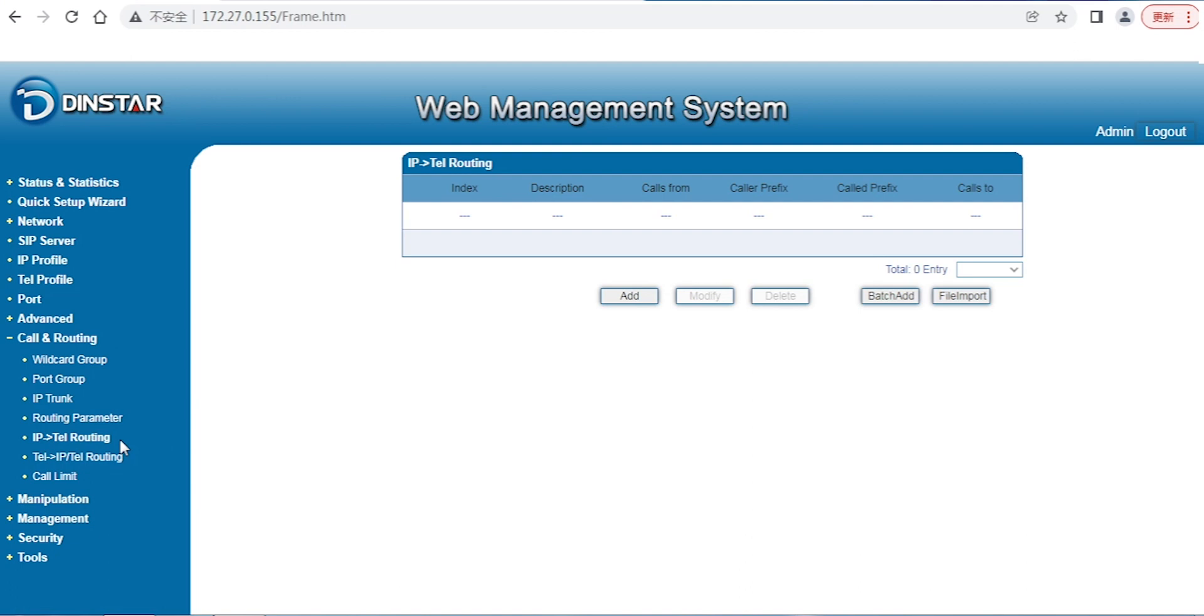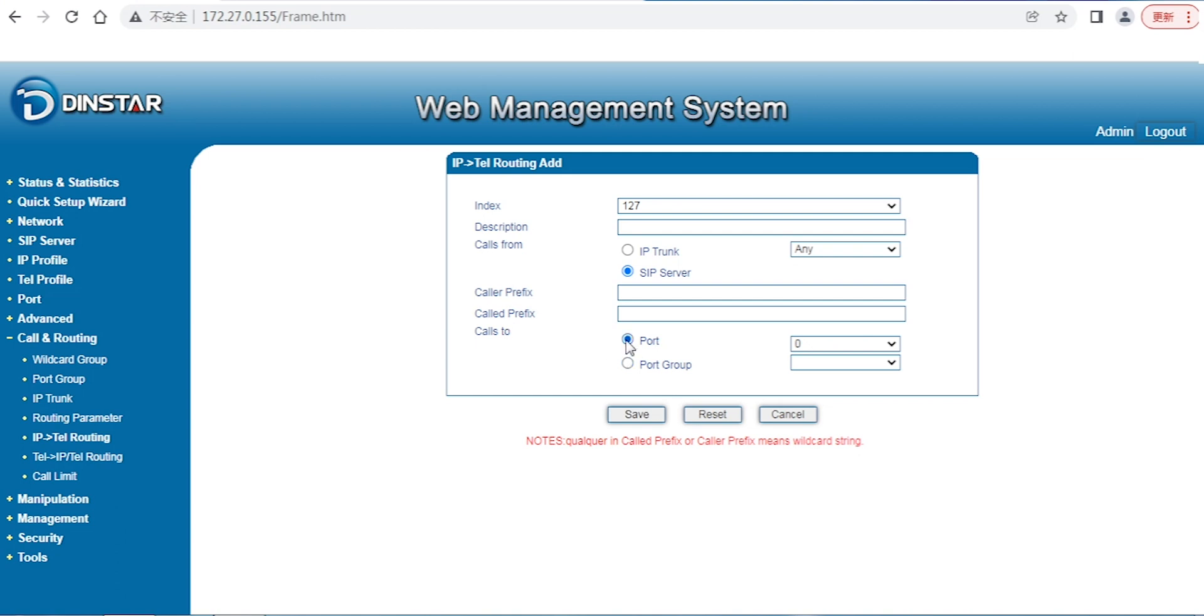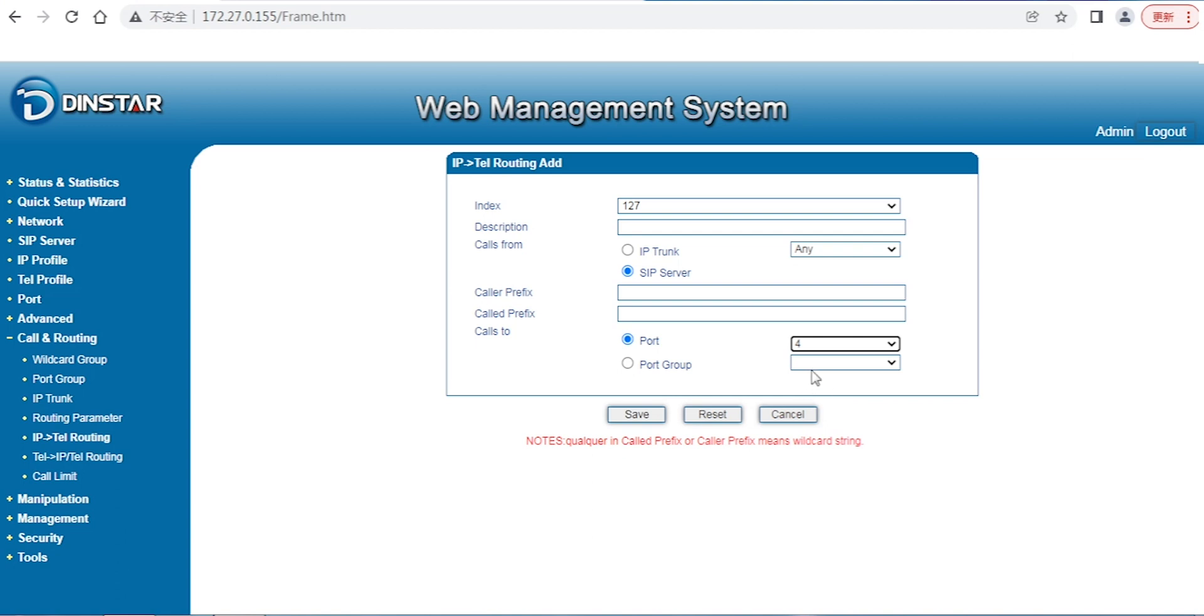There are two kinds of call routing. One is for IP to Tel call routing. IP to Tel means from the IP side. If you have the remote side which is IPBX or pure IPBX, you can configure the IP address. Maybe the call from the SIP trunk or call from the SIP server - this is the IP side.